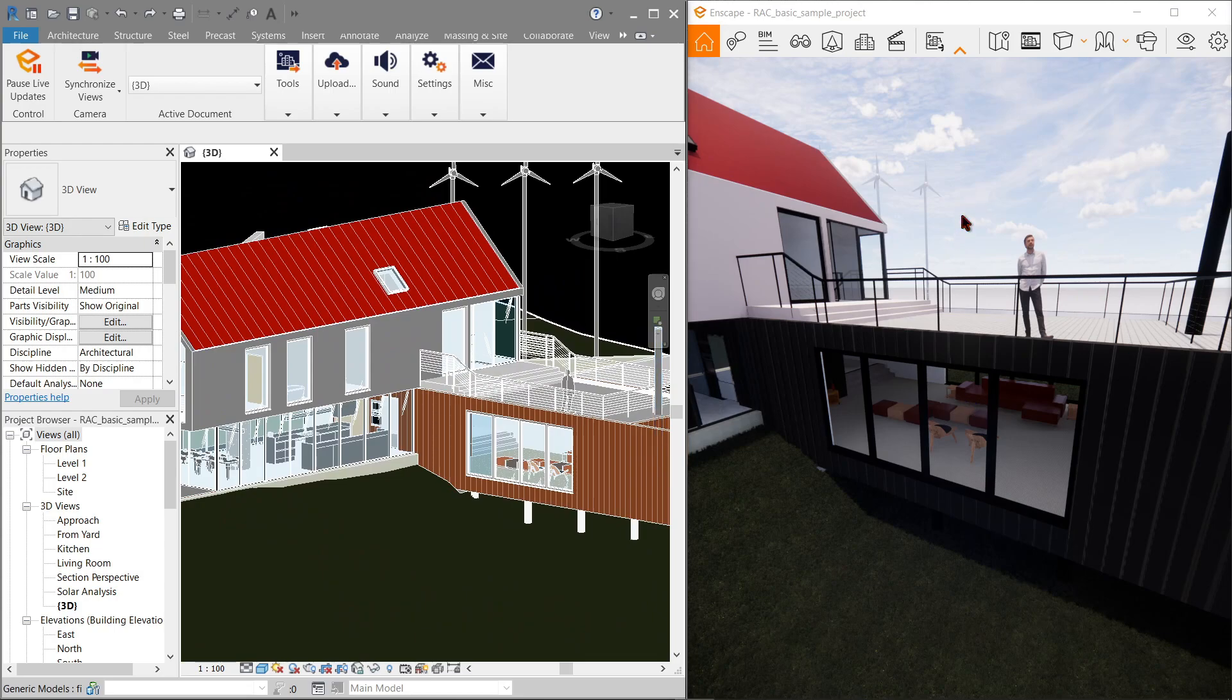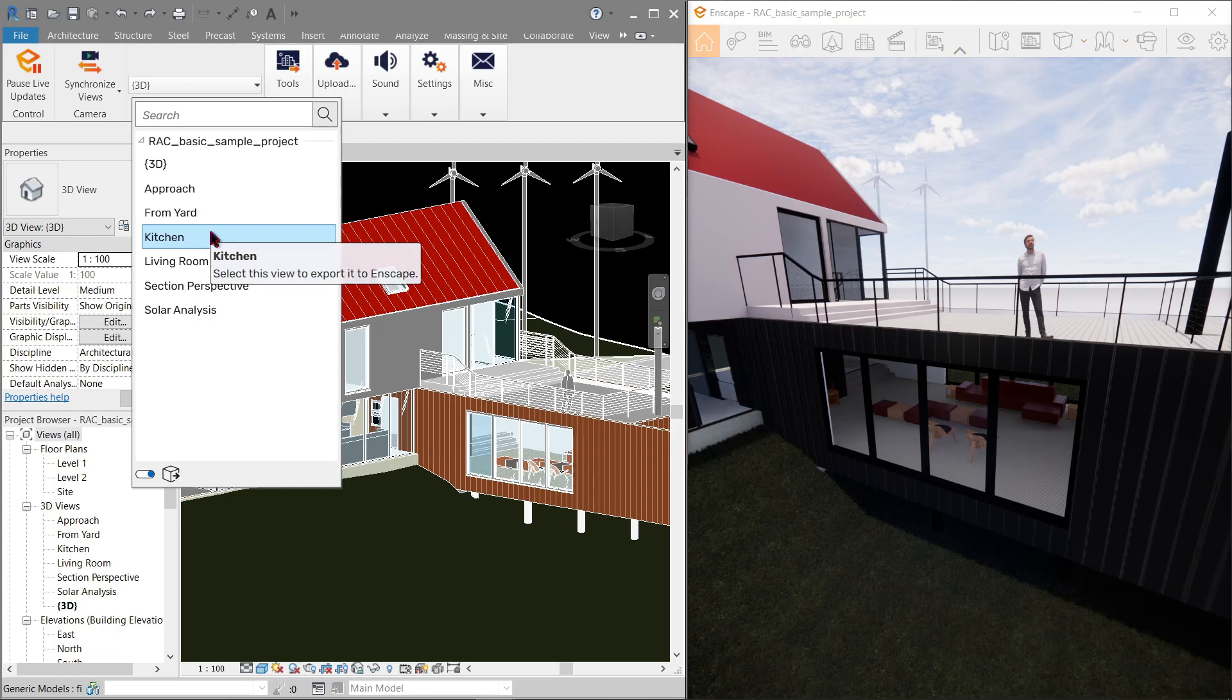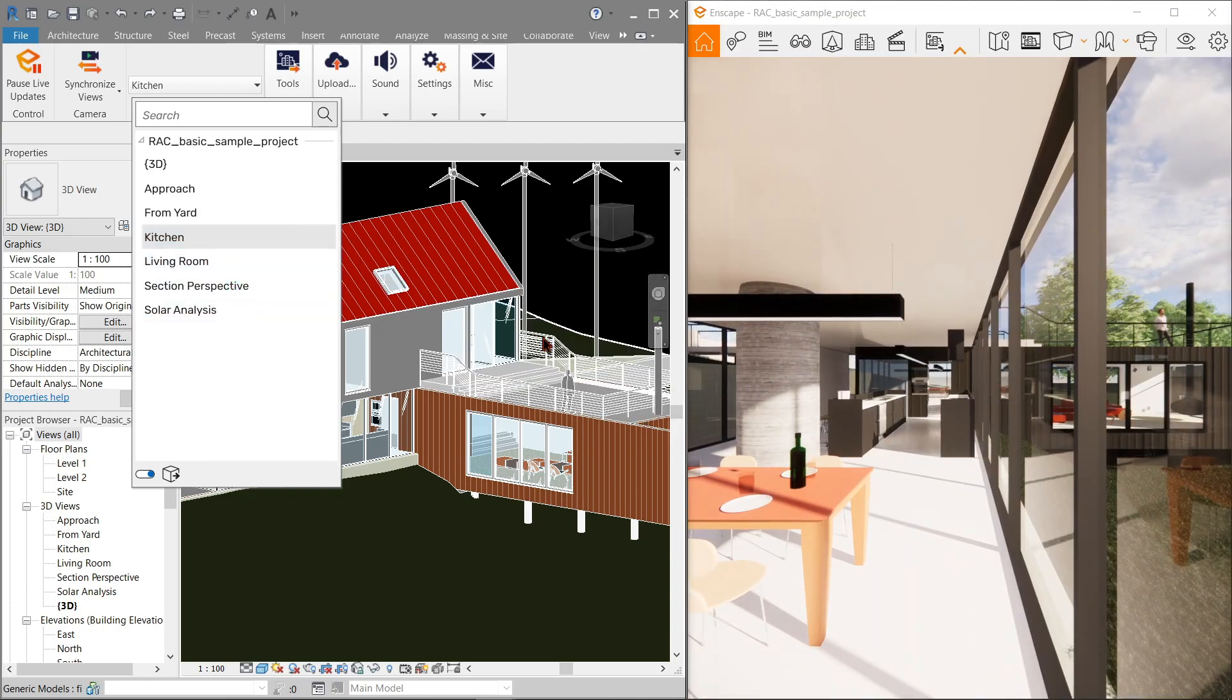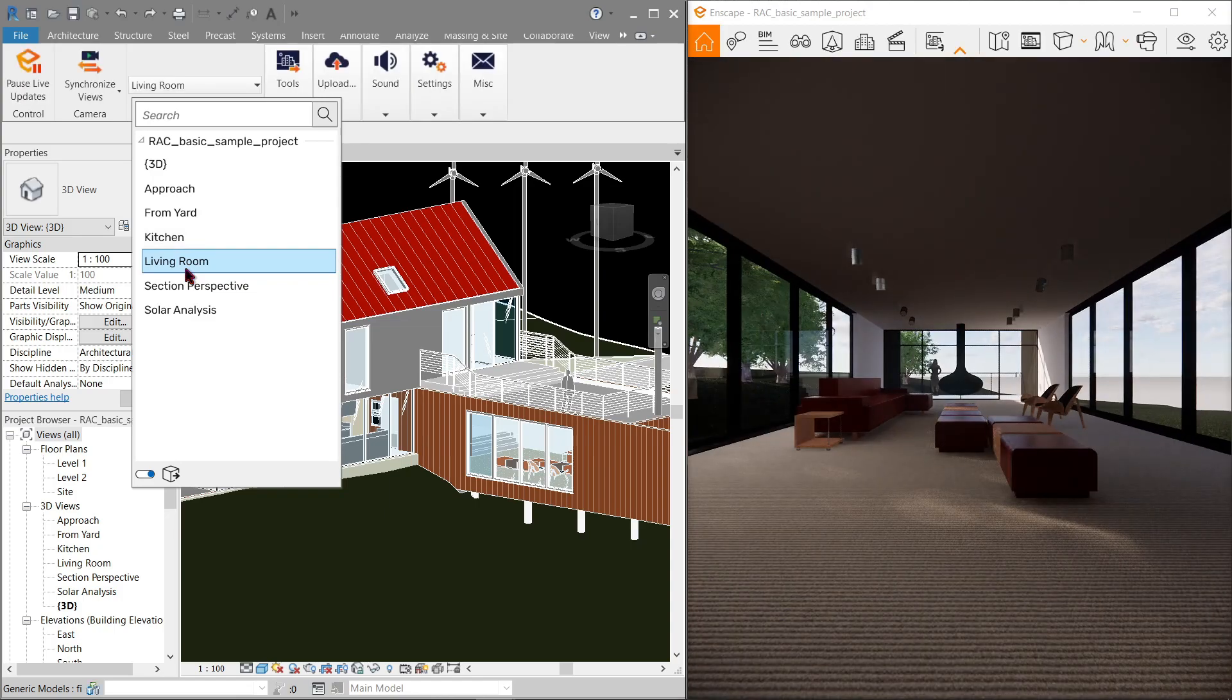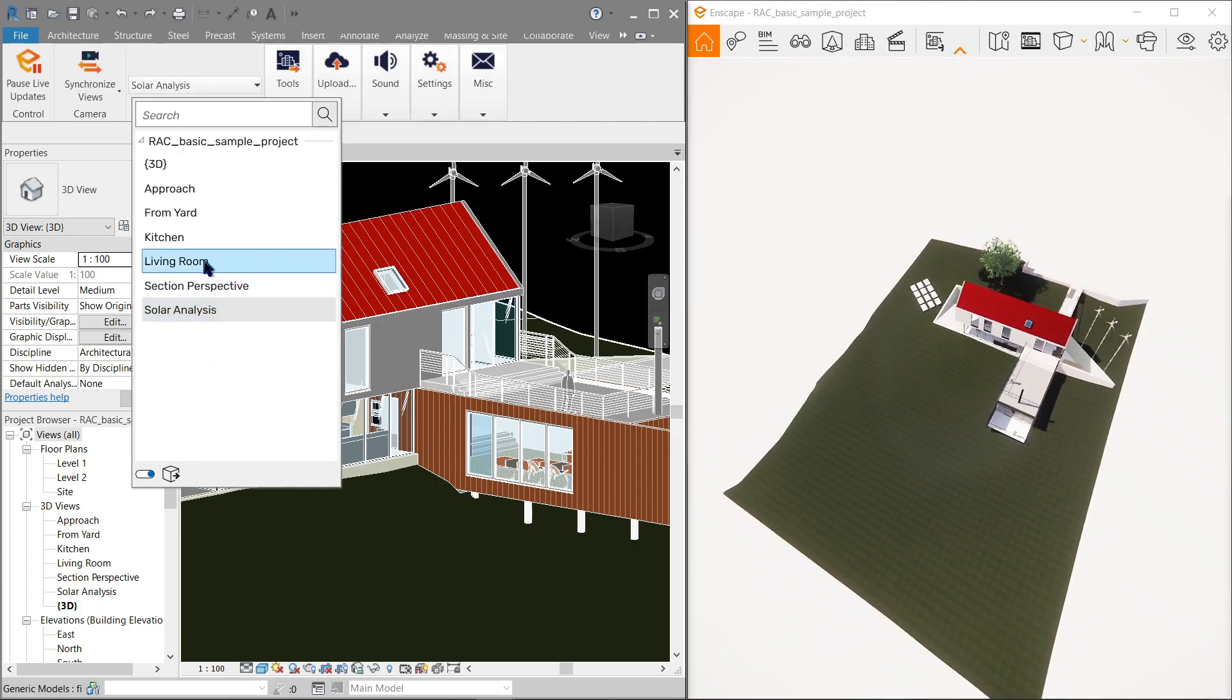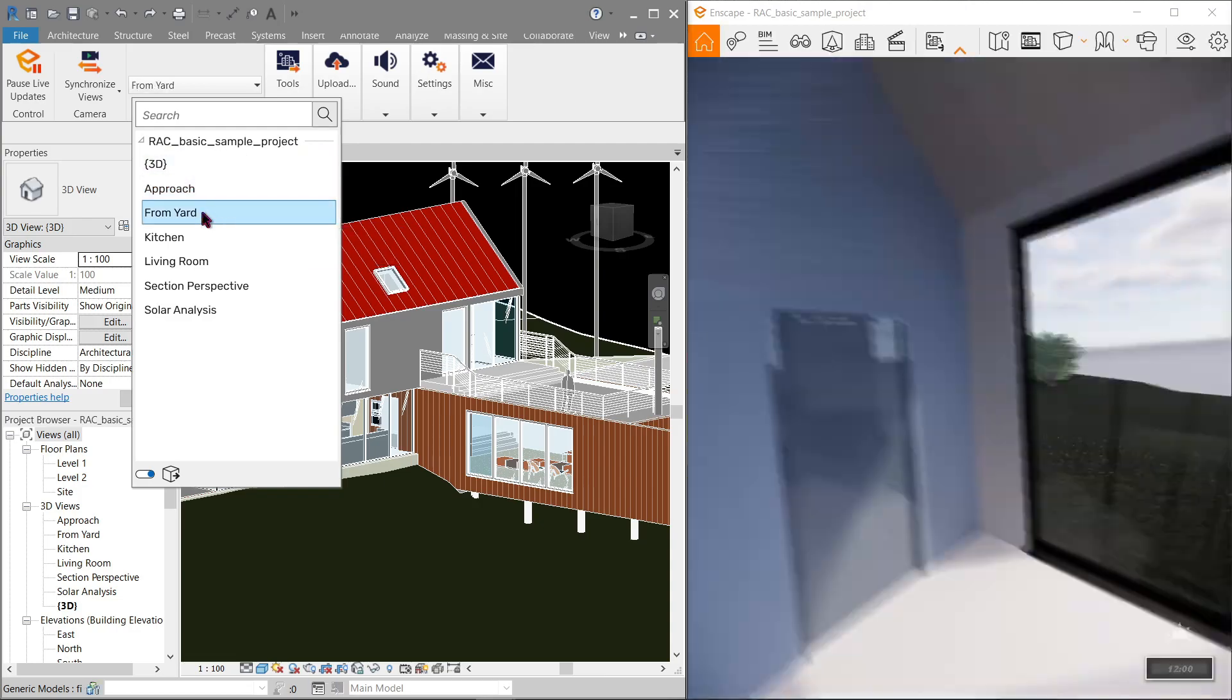Next is the view selection dropdown which is here. This allows you to switch perspective views that are already listed in our project browser in Revit. As you see here, we've got the same views listed out. If I were to click kitchen, you will notice in Enscape it immediately switches the view to the kitchen. Everything is being done automatically in real time with just a click of a button.